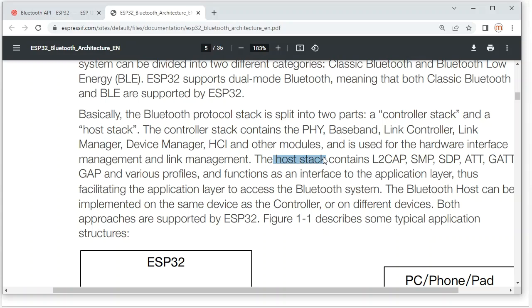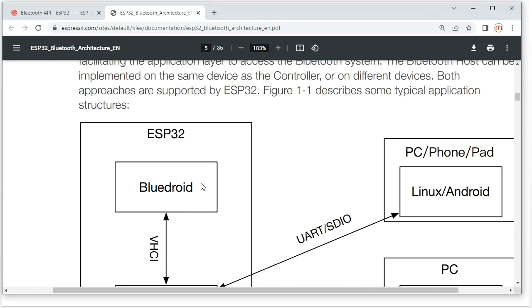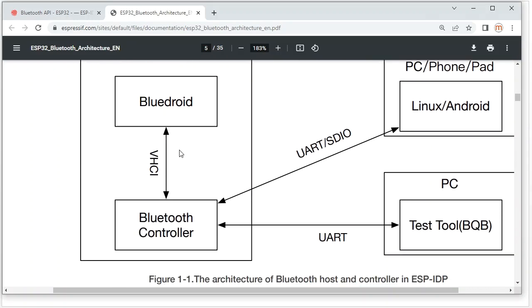The host stack is about the application layer, including software profiles like ATT, GATT, GAP, and all kinds of profiles. So why does the ESP32 divide the Bluetooth stack into two layers — one layer related to hardware and another related to the application profile?